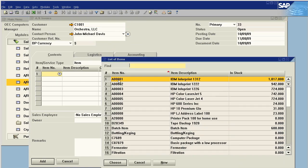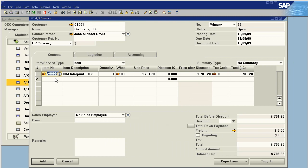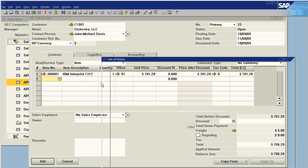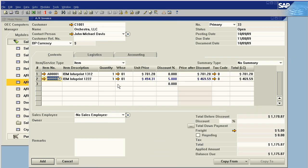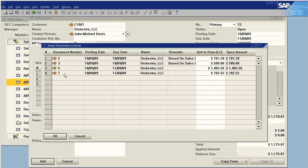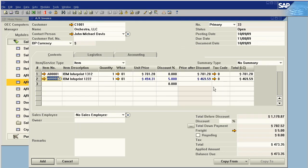The items do not have to match what was on the down payment. We have $1,170.87, but we do have a down payment on account, so I'm going to select this open down payment, say okay, and apply it towards this invoice.